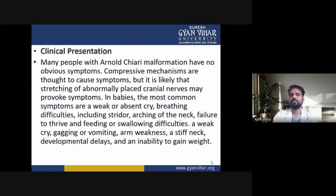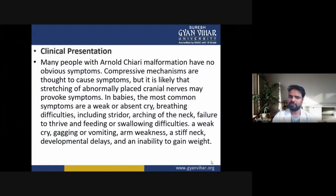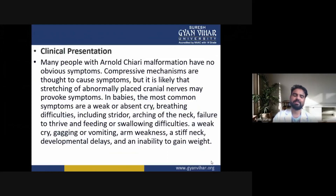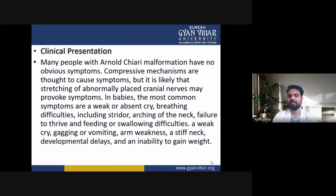Regarding the clinical presentation of Arnold-Chiari malformation: many people have no obvious symptoms. Compressive mechanisms are thought to cause symptoms, but it is also likely that stretching of abnormally placed cranial nerves may provoke symptoms. In babies, the most common symptoms are a weak or absent cry.